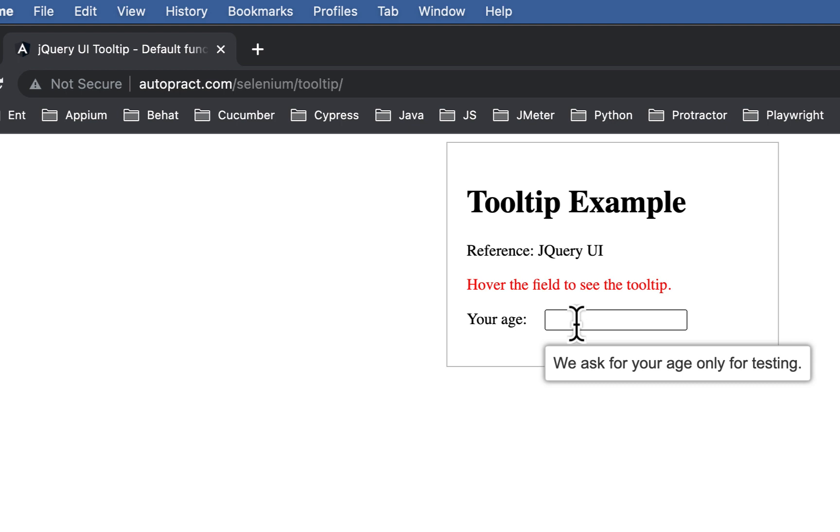A tooltip refers to a message that is displayed when a user hovers their mouse over an element such as an icon, image, button, text box, hyperlink or any other similar element on a web page or application interface.